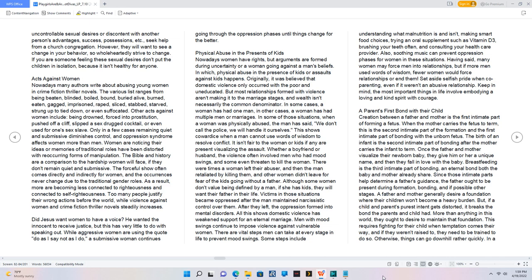As a result, more are becoming less connected to righteousness and connected to self-righteousness. Too many people justify their wrong actions before the world, while violence against women and crime fiction thriller novels steadily increases. Did Jesus want women to have a voice? He wanted the innocent to receive justice, but this has very little to do with speaking out. While aggressive women are using the quote 'do as I say not as I do,' a submissive woman continues going through the oppression phases until things change for the better. Physical abuse in the presence of kids. Nowadays, women have rights, but arguments are formed during uncertainty or a woman going against a man's beliefs. In which physical abuse in the presence of kids or assaults against kids happens. Originally, it was believed that domestic violence only occurred with the poor and uneducated, but most relationships formed with violence aren't making it to the marriage stages, and wealth isn't necessarily the common denominator.